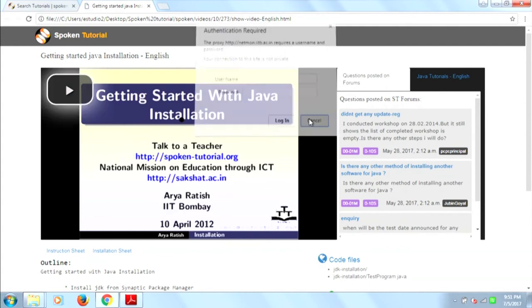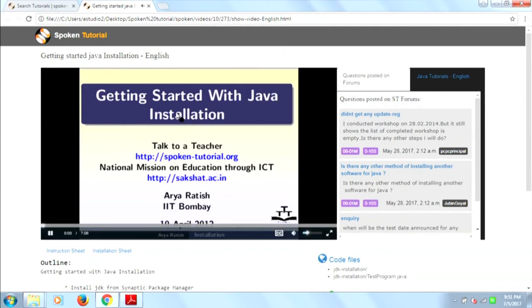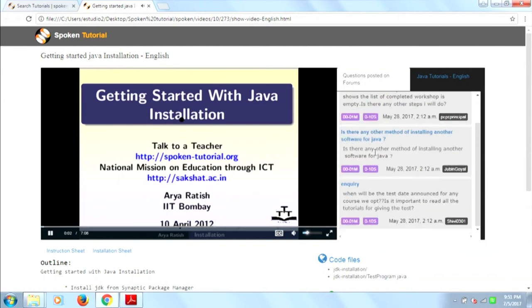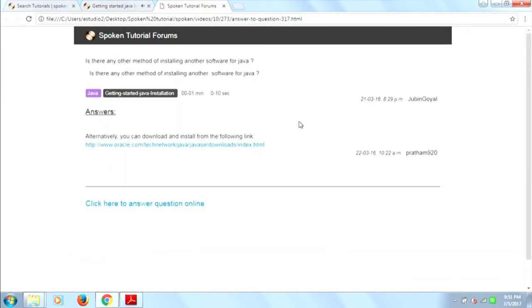That's all for the presentation. Now we will show you the demo of the project. In the spoken folder, there is an index.html file. Clicking this file opens the main page. We select the FOSS and the language, and then the list of tutorials is shown. When we click a particular tutorial, we get the tutorial page. We can see that the questions are being posted. On clicking a question, a new page opens which contains the answers and the question. That's it — thank you.